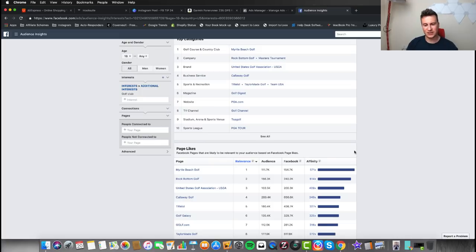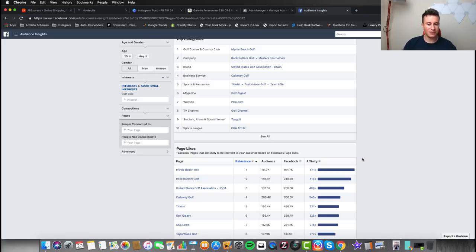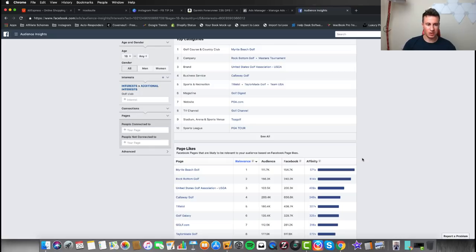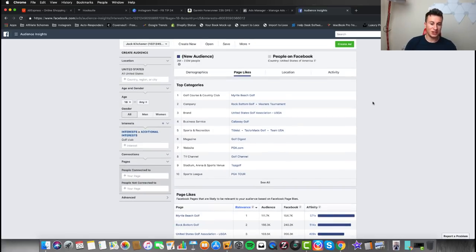Another thing worth double-checking is the affinity scores. These will vary depending on what niche you're in, so it's always worth checking with every interest you look into. Once you've looked at half a dozen different interests you'll start to get a feel for what a good affinity score is. Essentially, the affinity score is how relevant that interest is to the people within that audience — the higher the affinity score, the more passionate people are about that specific niche. On the overview, golf club looks like a pretty good interest to target, and it's definitely something I would consider testing.